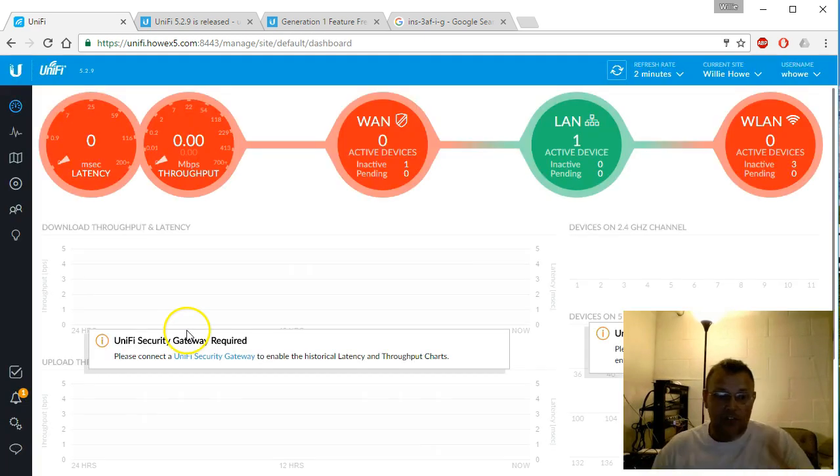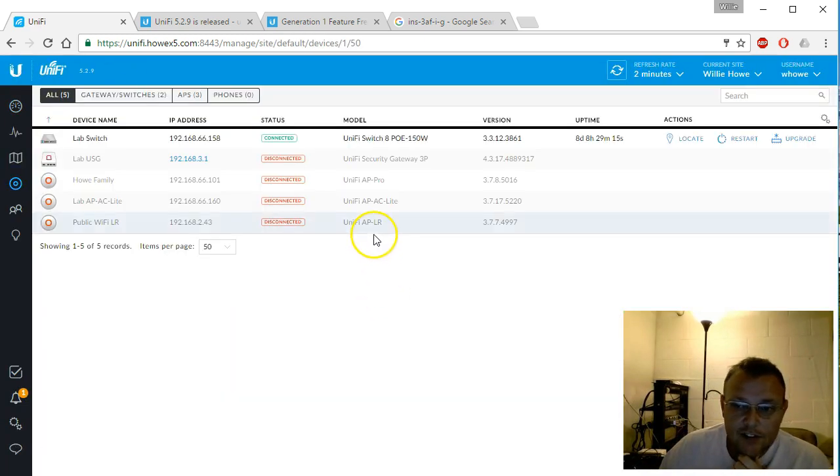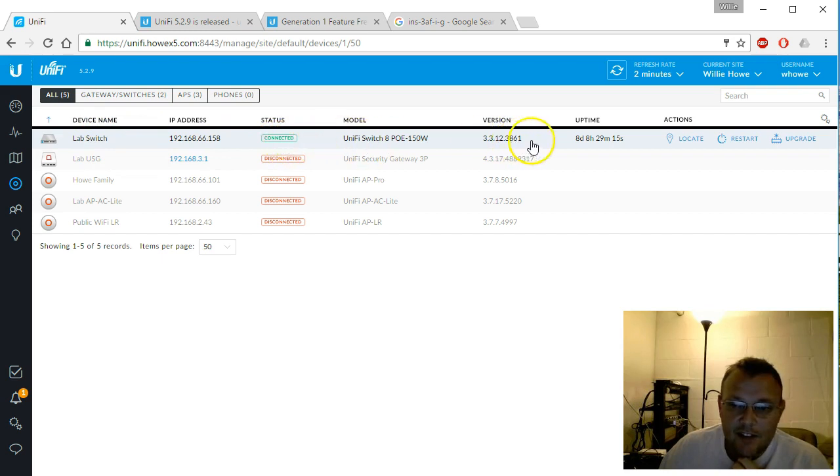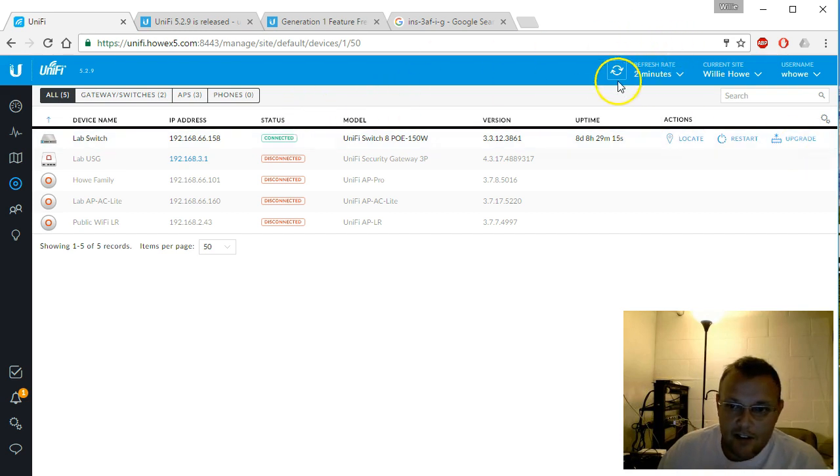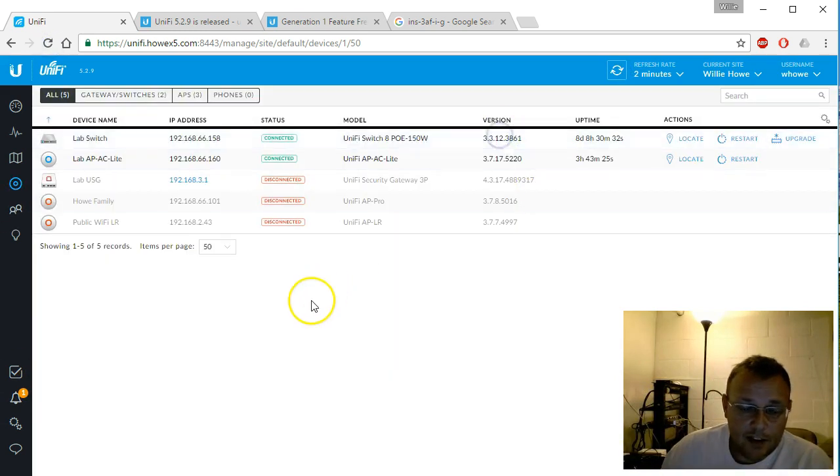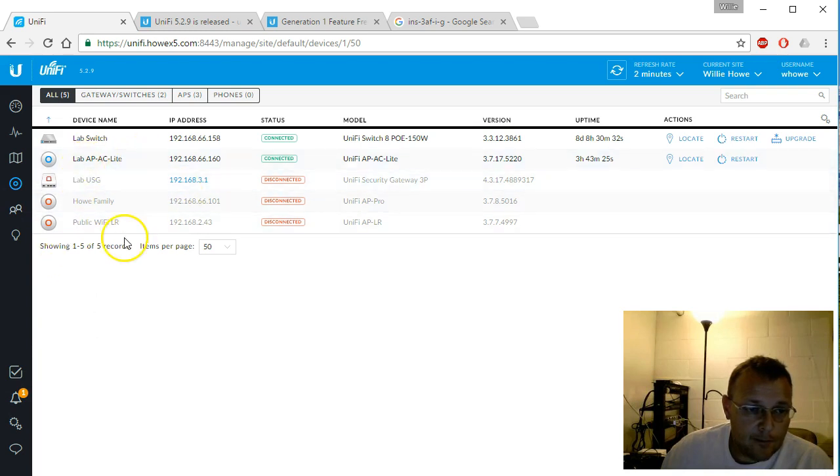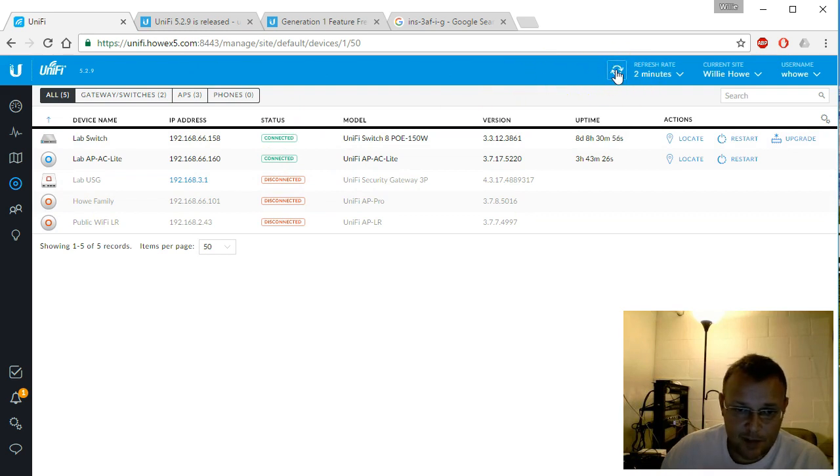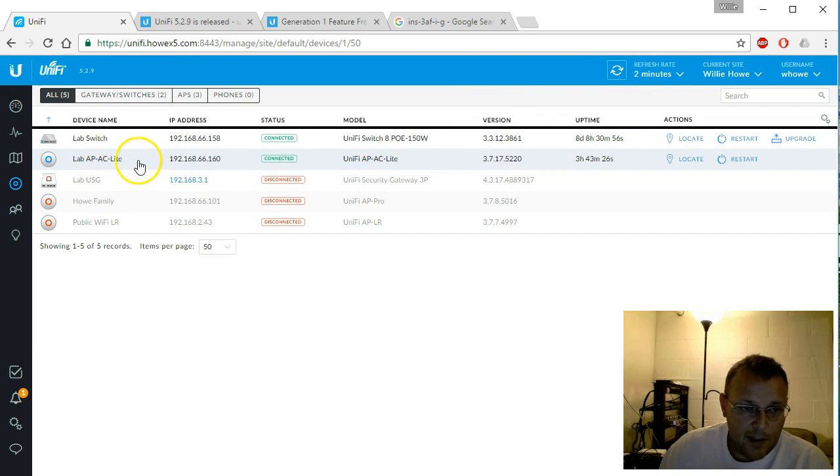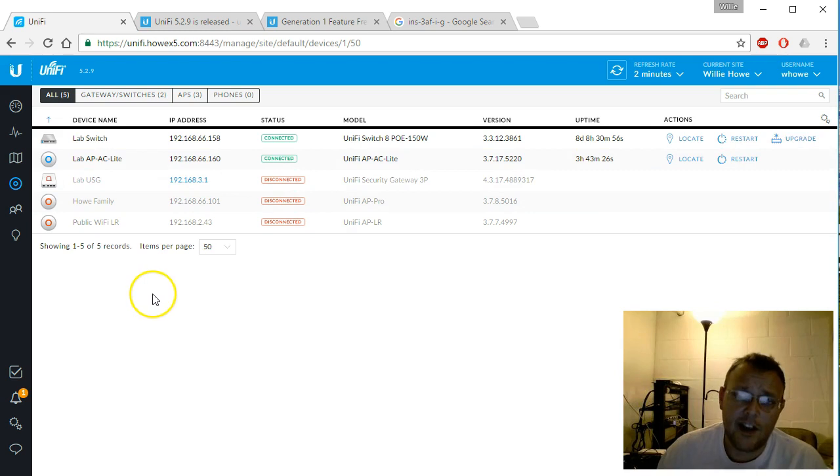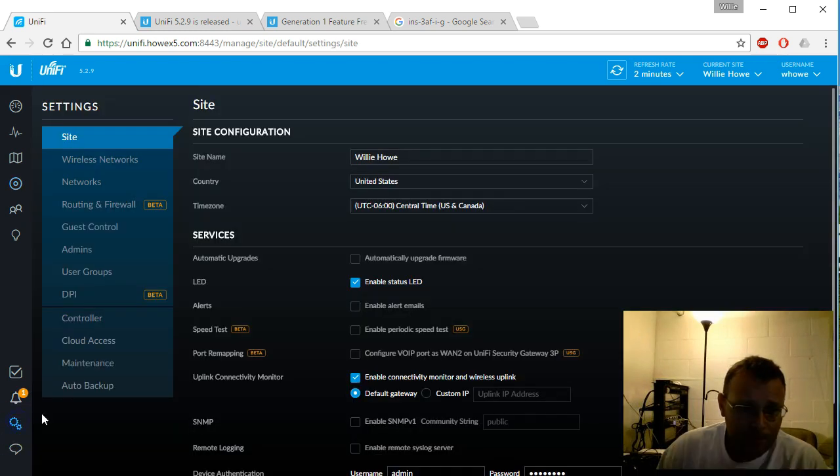Okay, so we're logged in. Let's take a look at our devices. We can see that our lab switch is connected and needs an upgrade. I'm not going to do that here real quick. I disconnected my version one UAP Pro, and we'll talk about that in a minute. You see the AP AC Lite is online. There is no upgrade because I upgraded that to the latest version with 5.2.7.